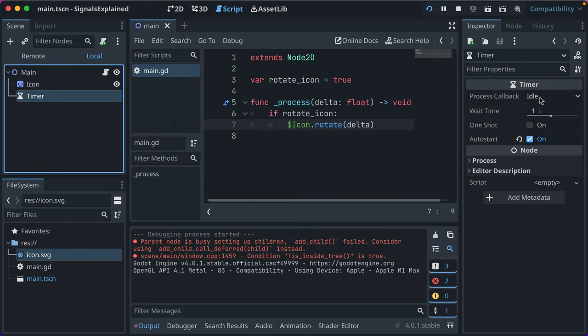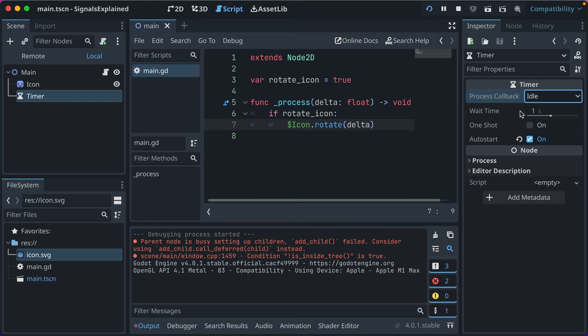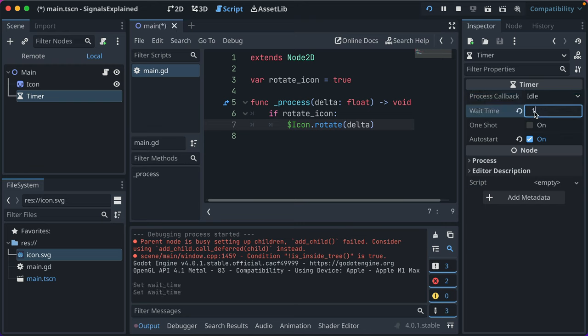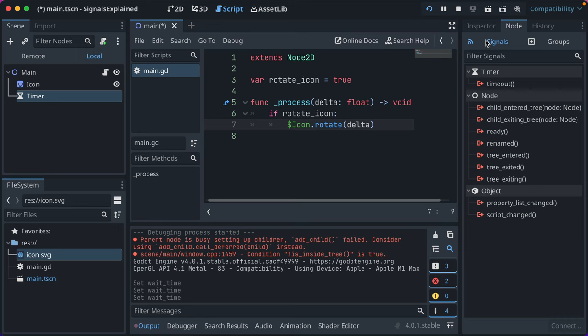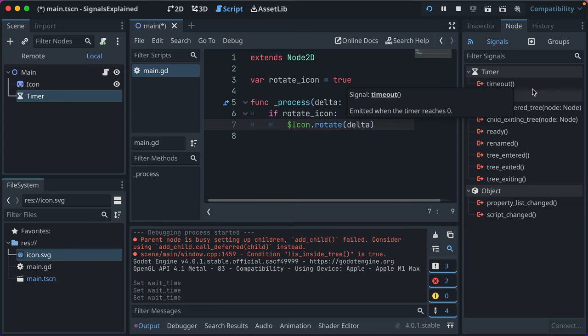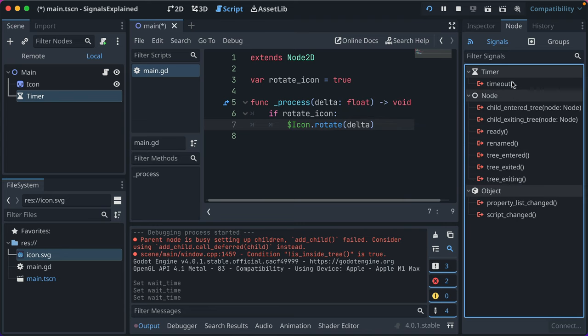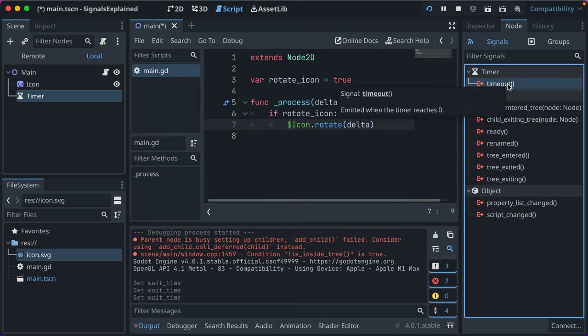Our timer — back to that. In the inspector, we've got wait time one second. You can change this as needed, we'll keep it at one second. Now, signals — let's get into it. You click on the node, and then there are two sub-tabs: groups and signals. This video is about signals, so we'll talk about signals. Each node, based on the type it is, has different signals. Timer has timeout. You can hover over it and it says emitted when the timer reaches zero. Signals are events that happen that we can wire up and react to accordingly.